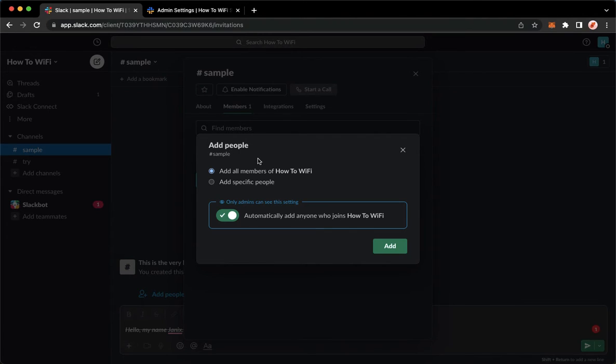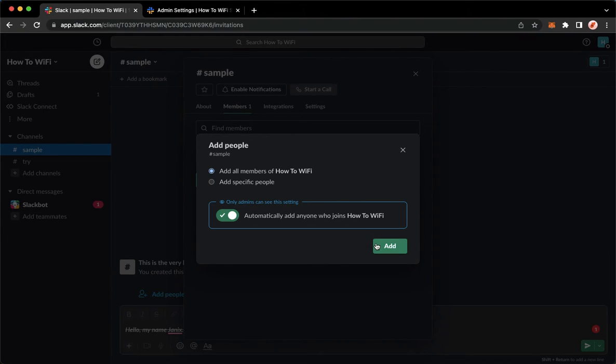Wait for it to load and make sure to click add all members of your workspace. So click on it, click on add on the lower right corner, and then that's it.